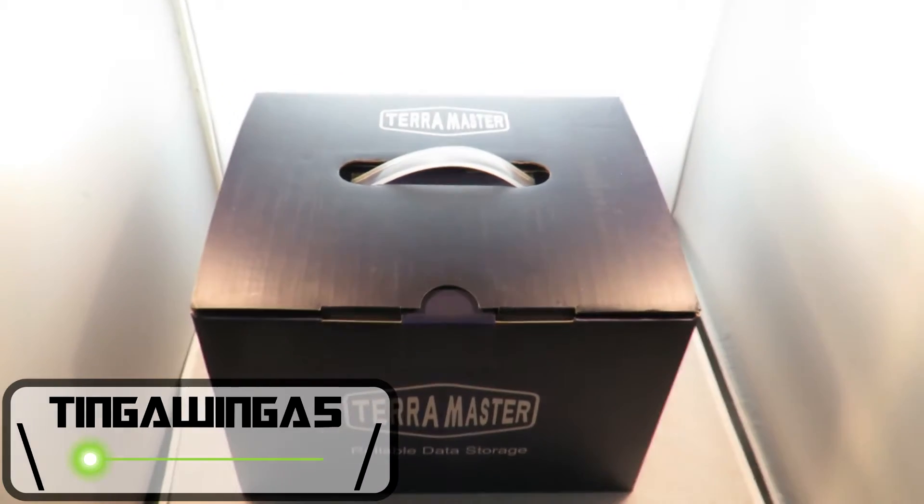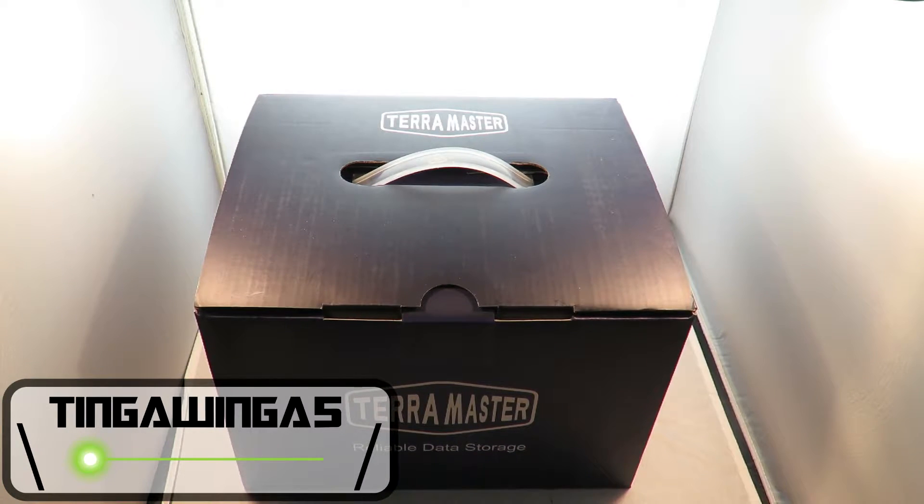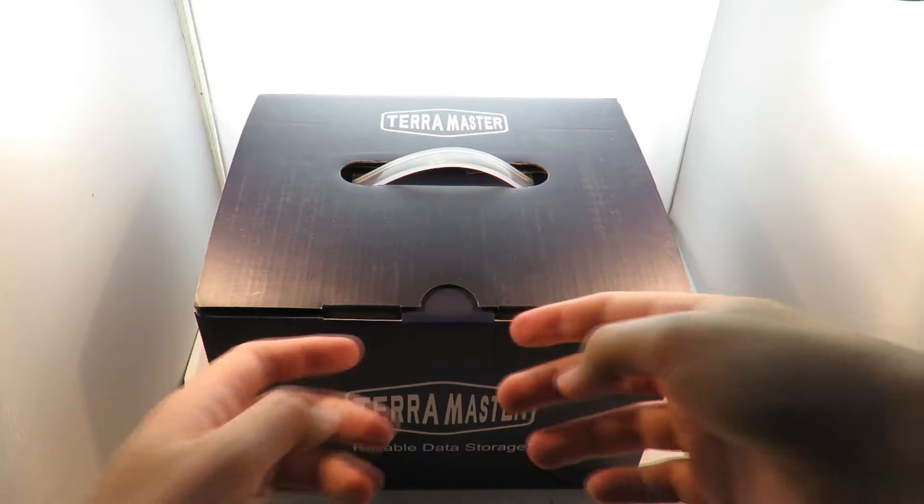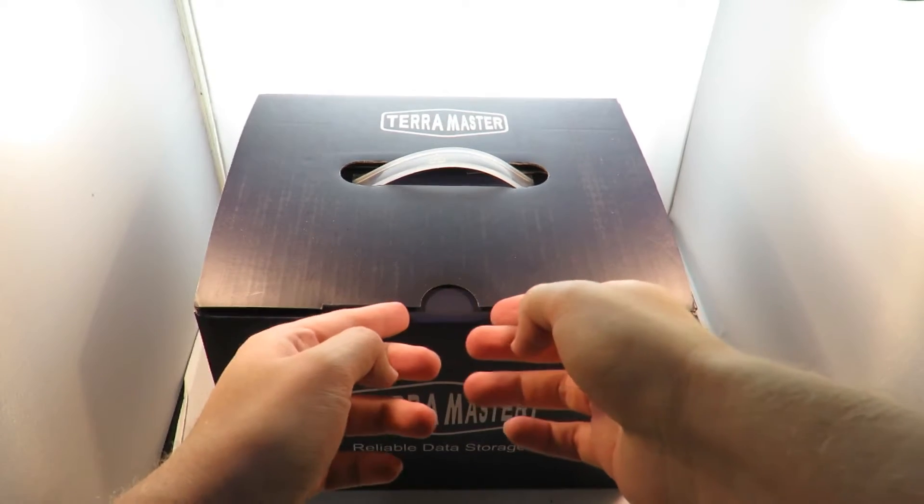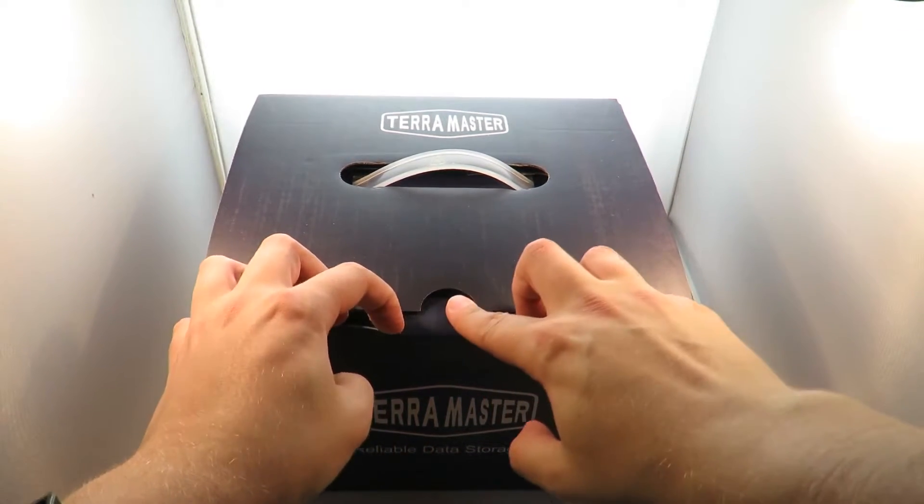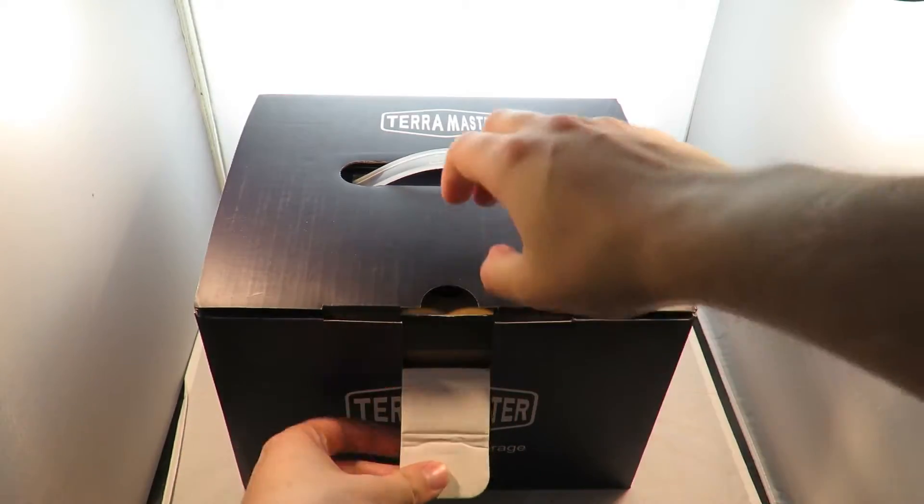Hello and welcome back to Tinkerbogger 5. Today we're going to take a look at a TerraMaster NAS. This guide was sent to me by the guys at TerraMaster to have a look at, so let's open it up and see what we get inside the box.